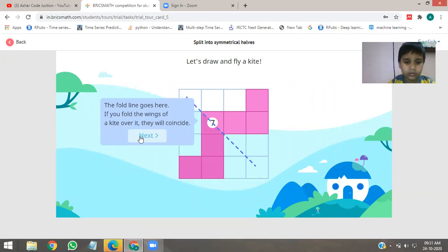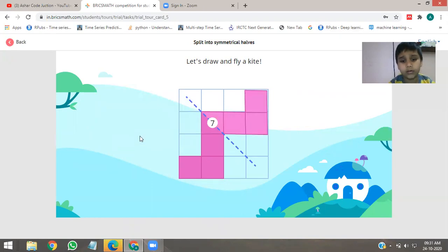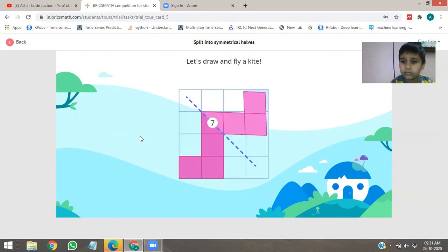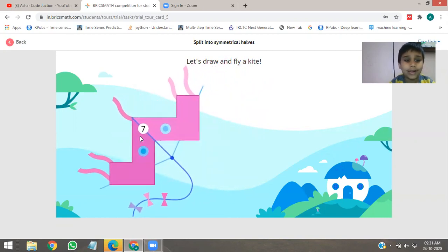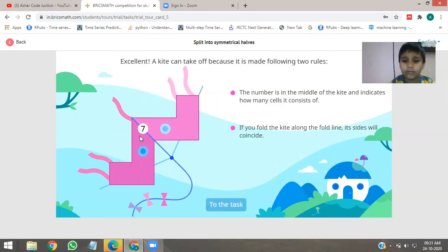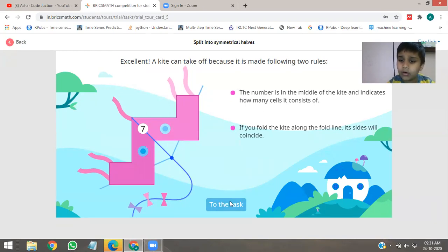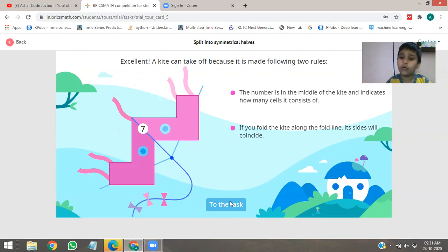Then we will click on next and go to the task. This is the kite fly. The number is in the middle of the kite, and it indicates how many cells it contains. If you fold the kite along the fold line, its sides will coincide.